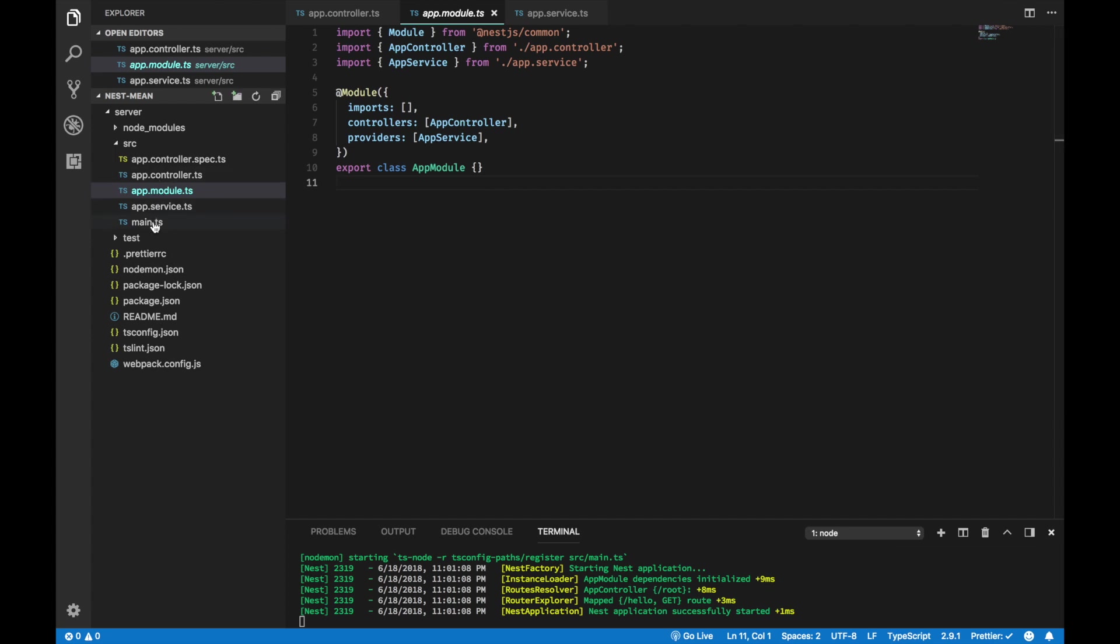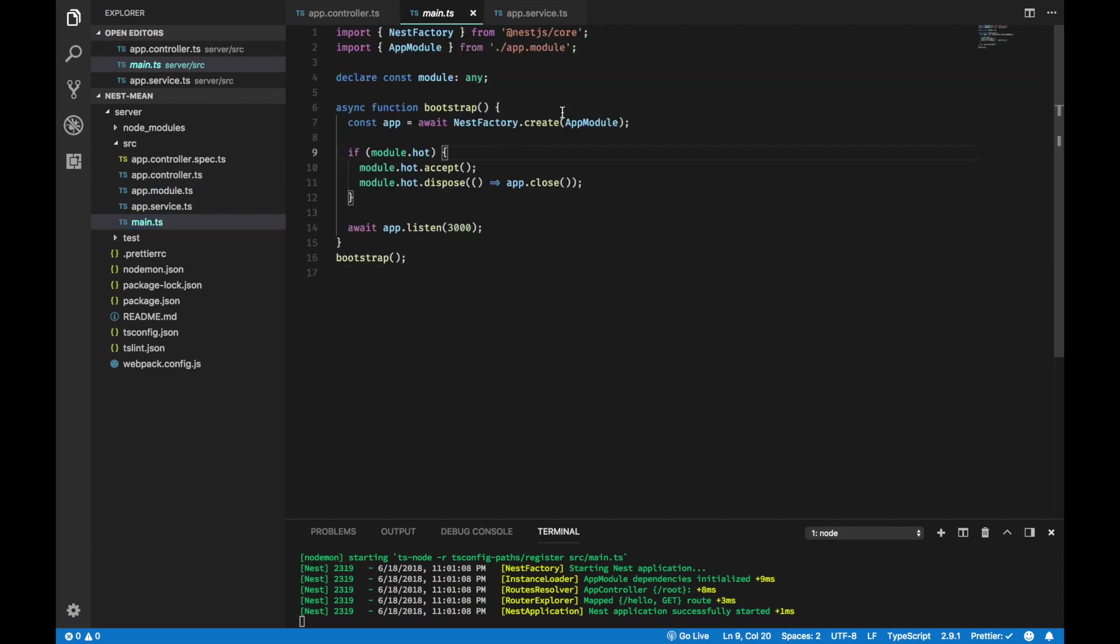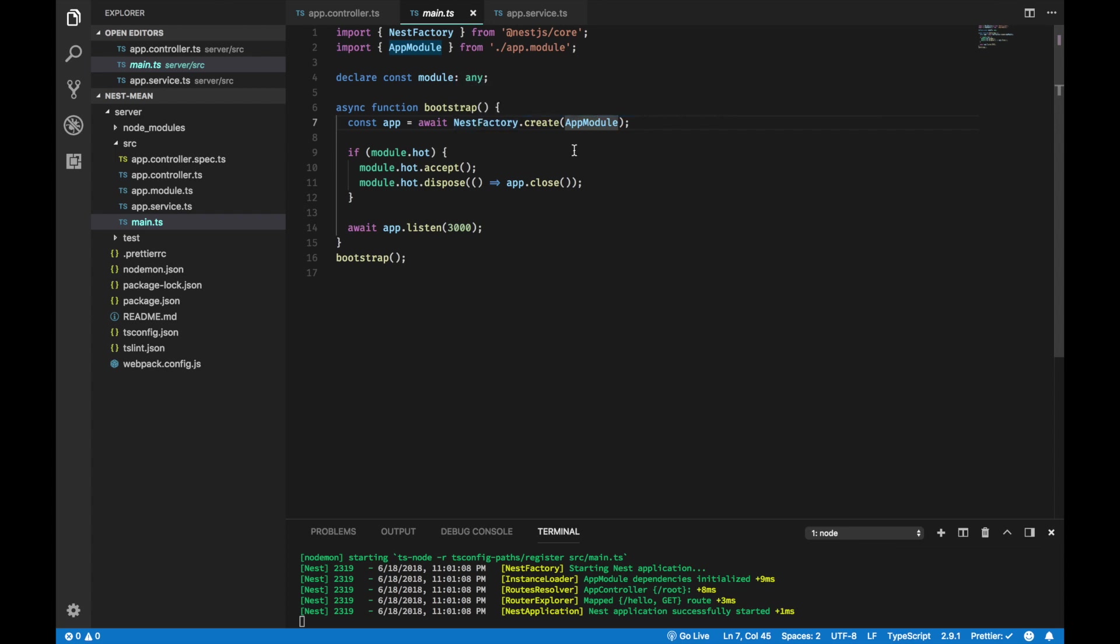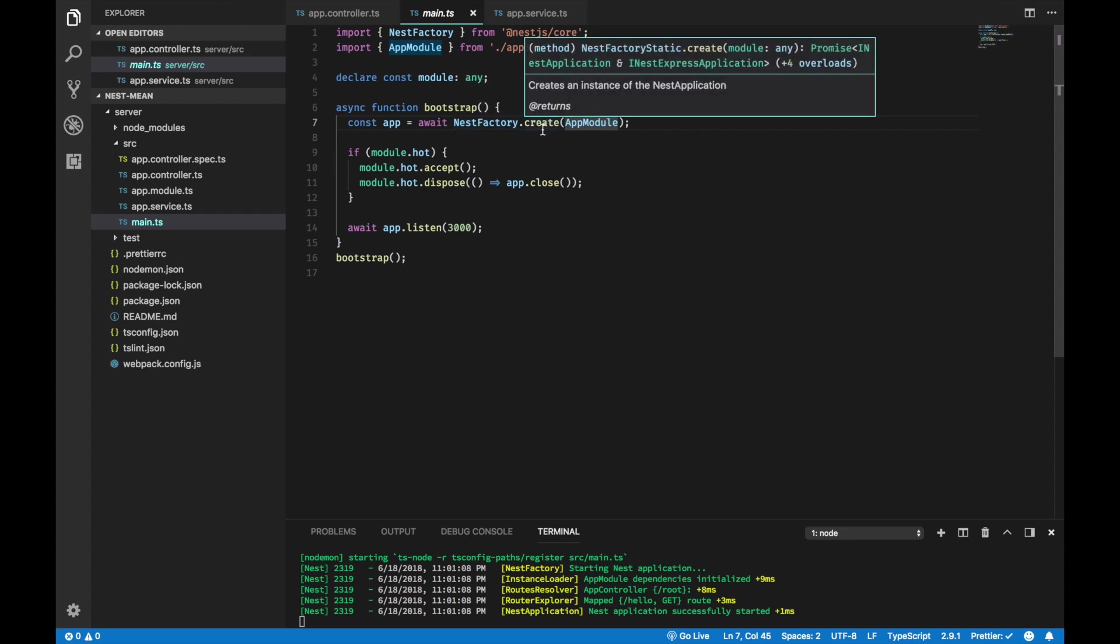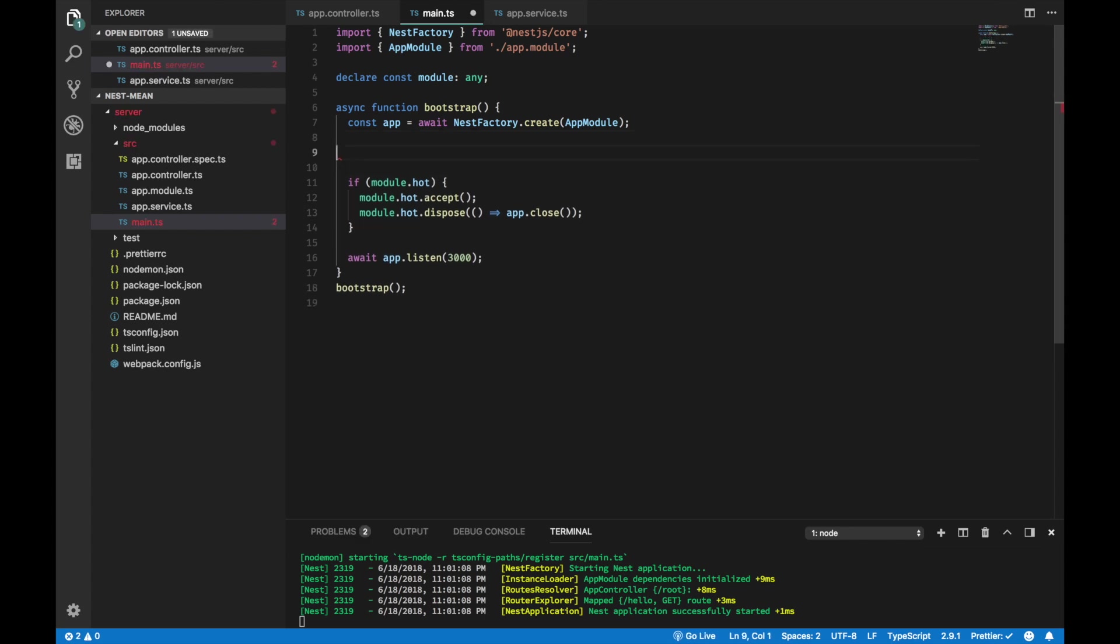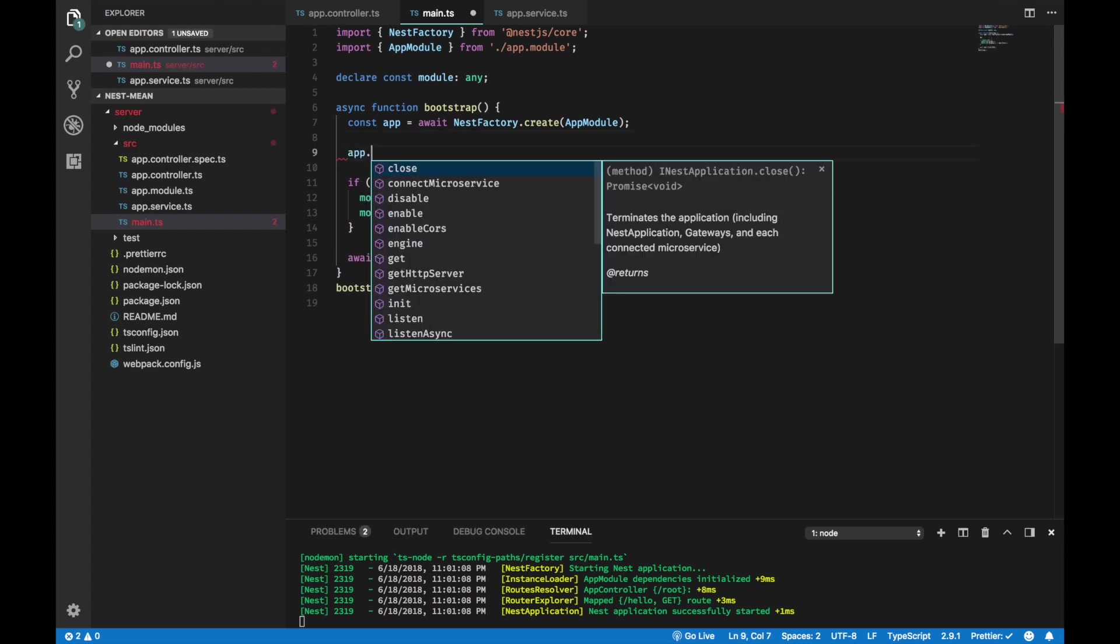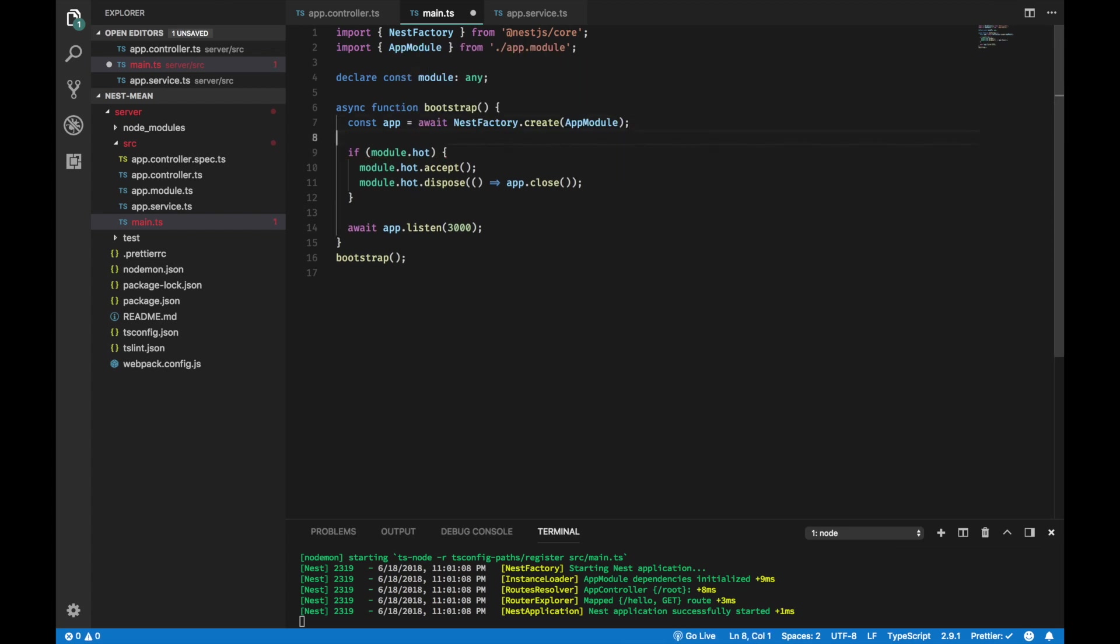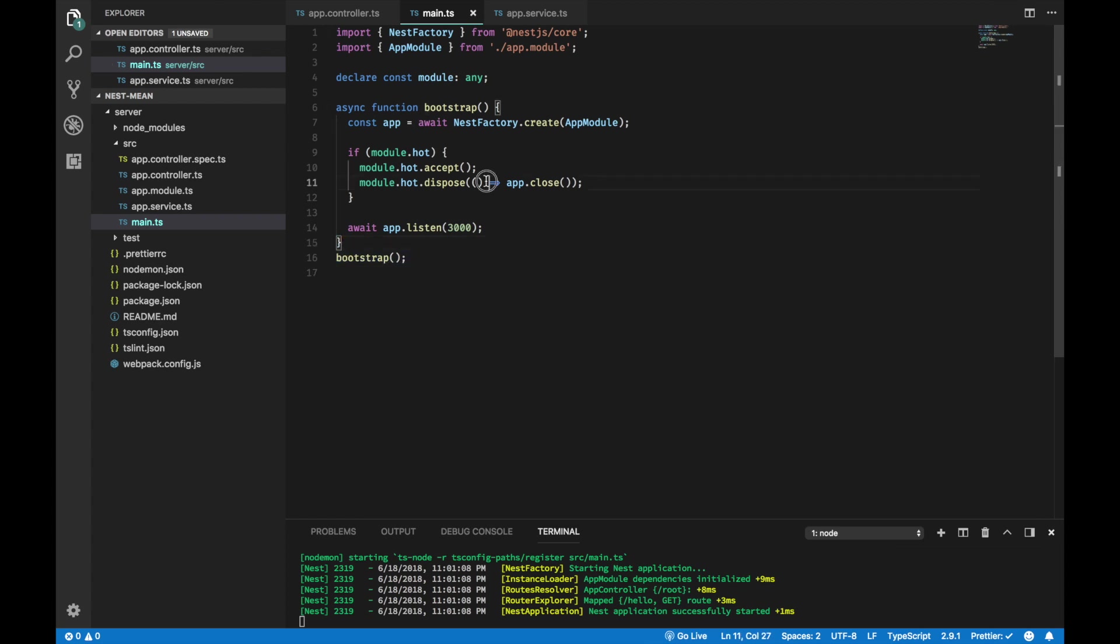Then, in the main.ts, you're going to take that app module and you put in as an argument for the create method from NestFactory. This will return an iNest application, and it's just a wrapper around the express application. So, this app, you can just use it like app.use, just like express. And finally, you call the listen method and pass in the port number. And everything will be bootstrap when you call bootstrap. So, that's how the Nest application works.